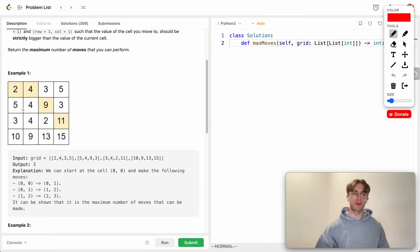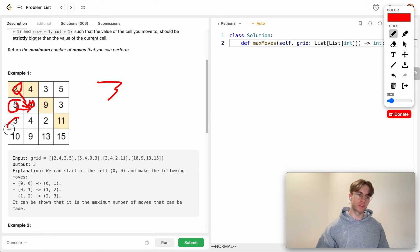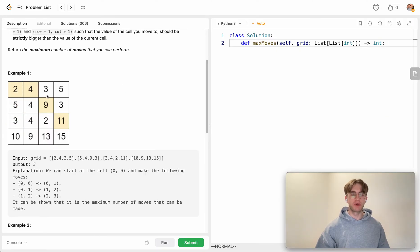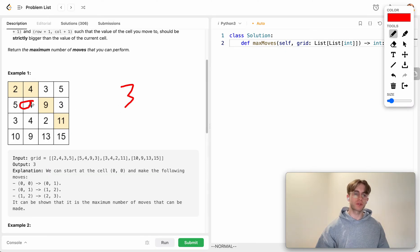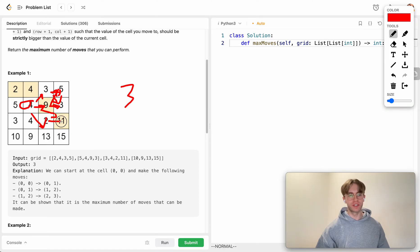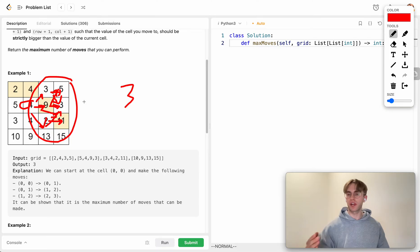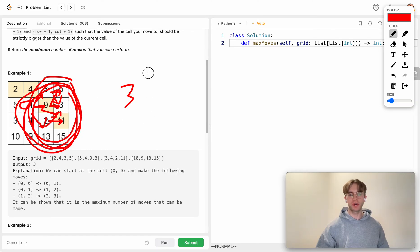The reason DFS is too slow is that there are multiple ways to arrive at certain cells, causing a lot of repeated work. For instance, you can reach the cell with value 4 three different ways: starting at 5 and going right, starting at 2 and going down, or starting at 3 and going right. Each time you arrive at 4, you'd have to recompute all possible paths from it — going up-right, right, or down-right — over and over again.